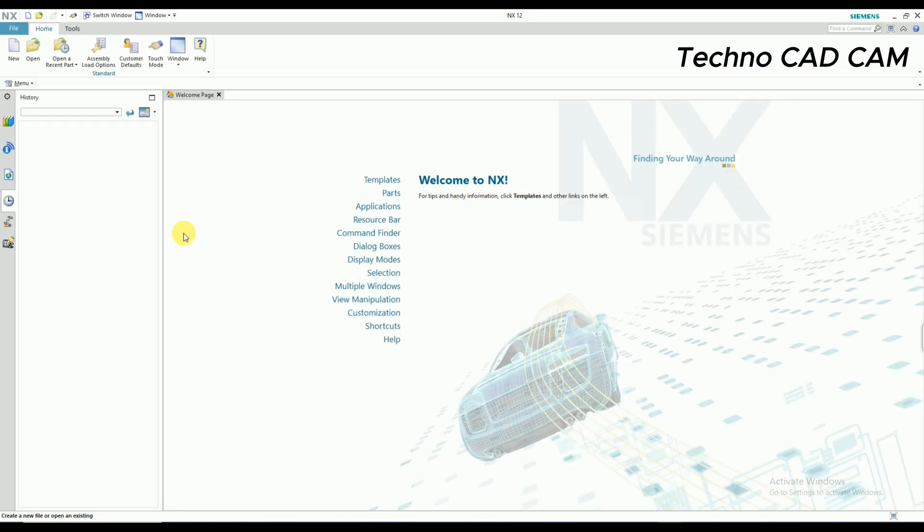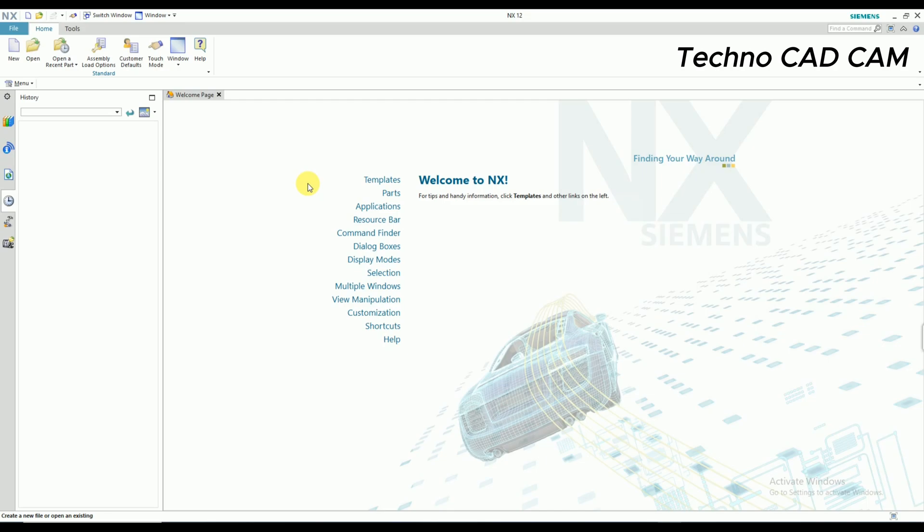Yes, you can see here it has already started. There is not even a single error showing. So it was very simple steps to install NX 12. So if you like this video, please subscribe my channel and thank you for watching this video. Thank you.